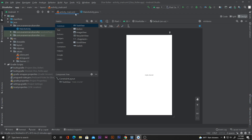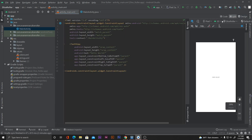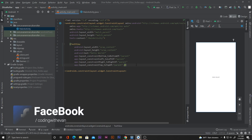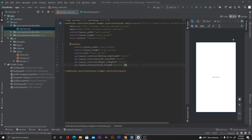Let's go into activity_main.xml. From here I'll click on the split button so you can see the UI and the code side by side. Let's design our UI first. As I mentioned, in this video we'll make a simple dice roller application which will generate any number between 1 to 6 on every toss.